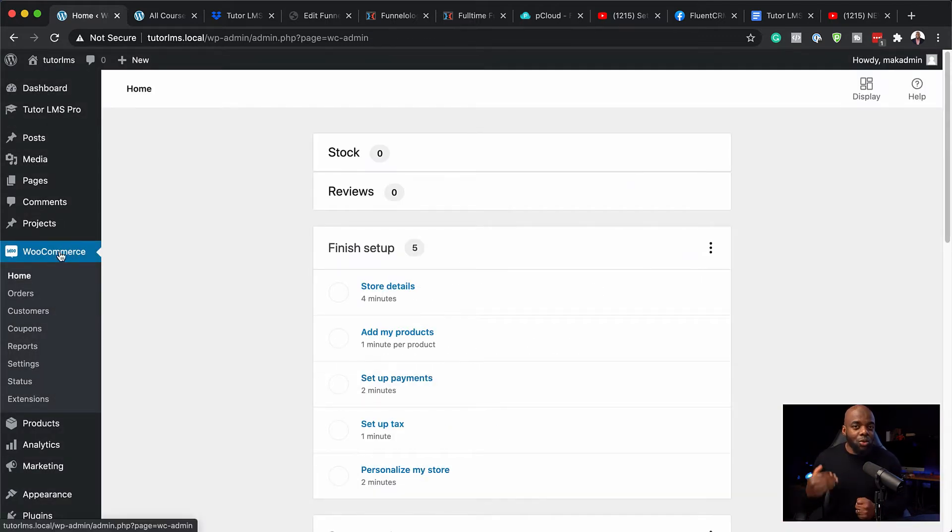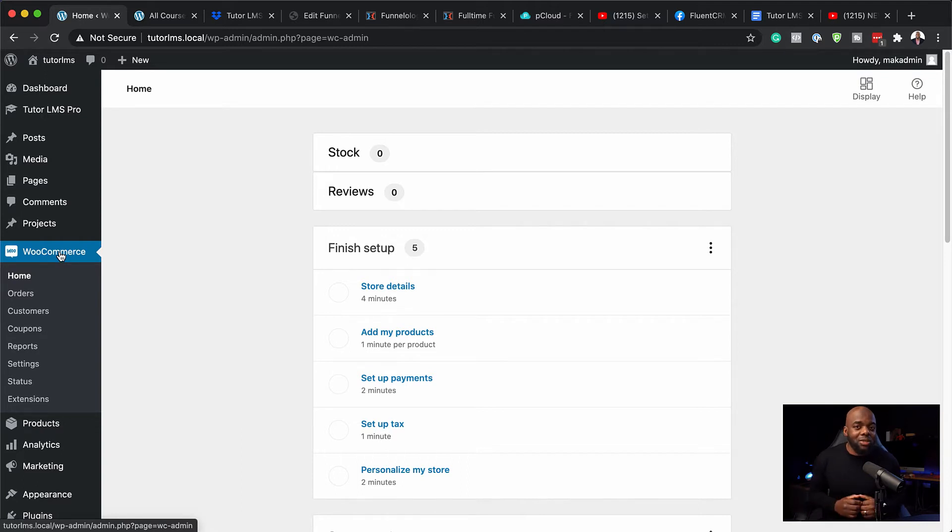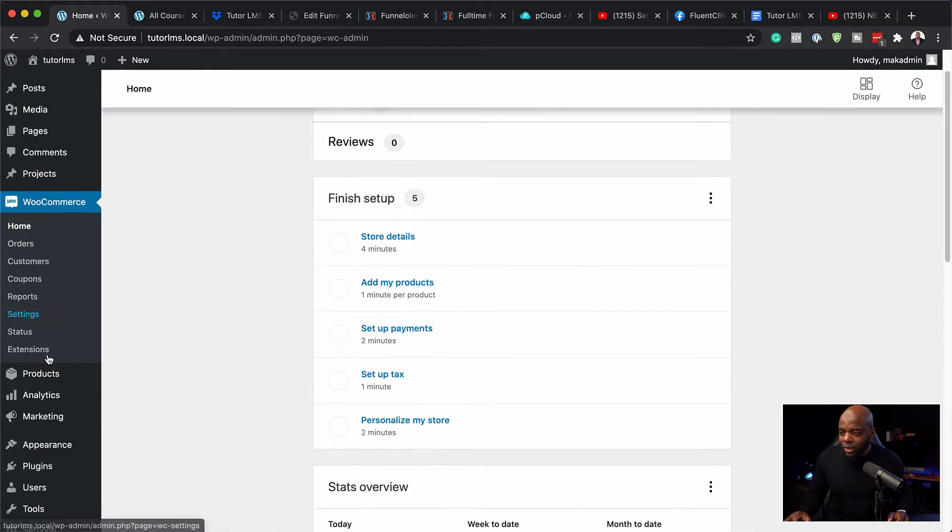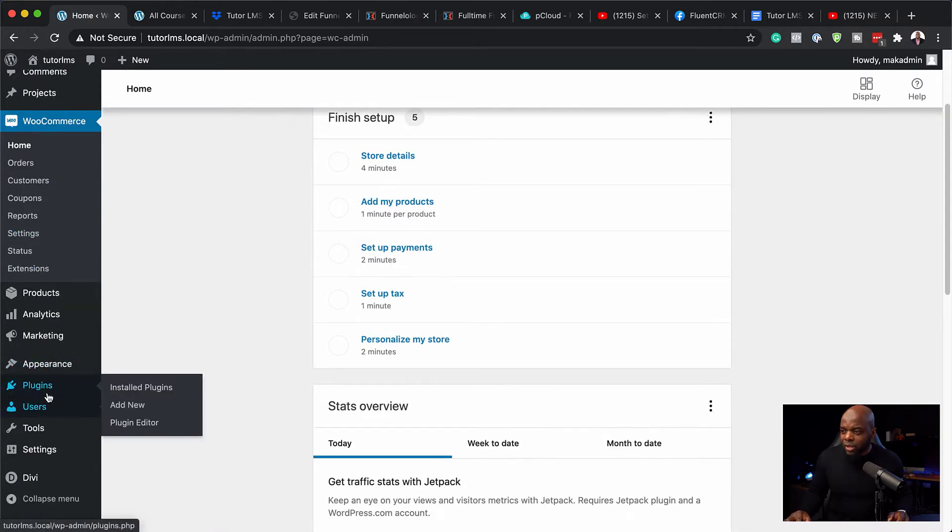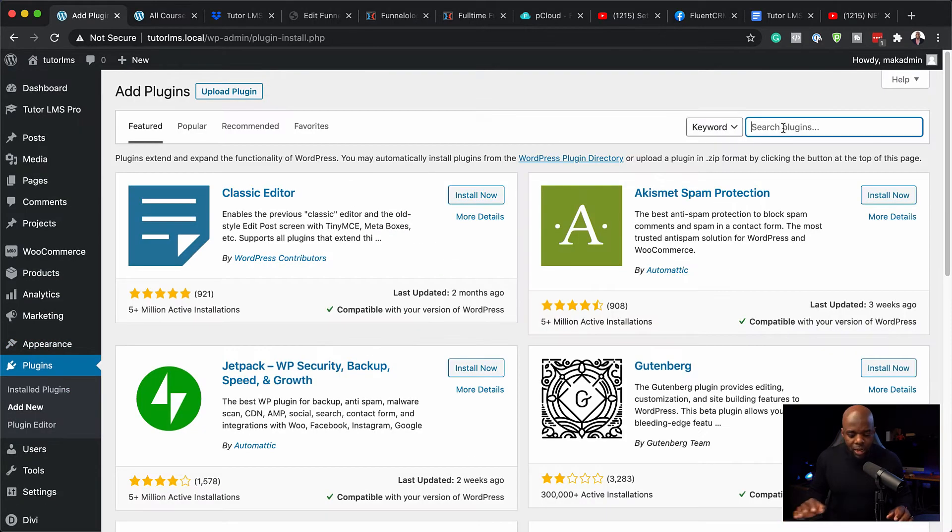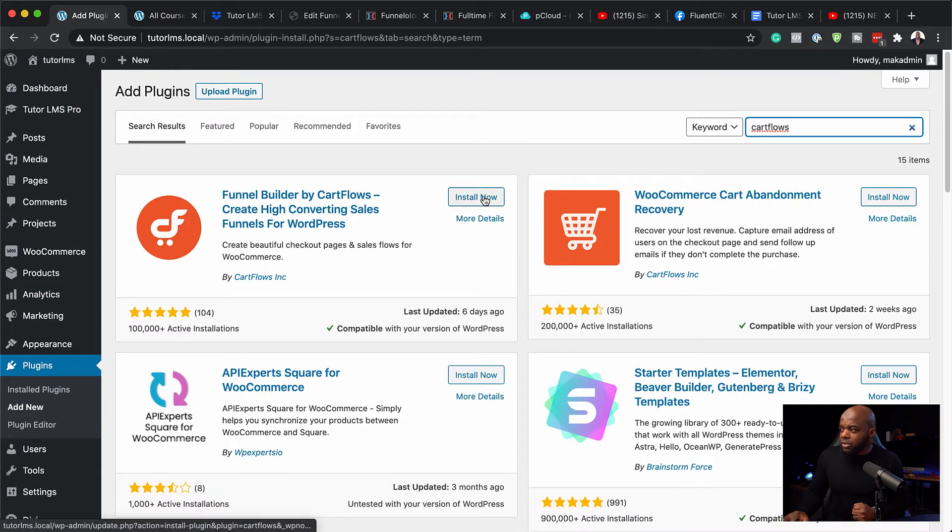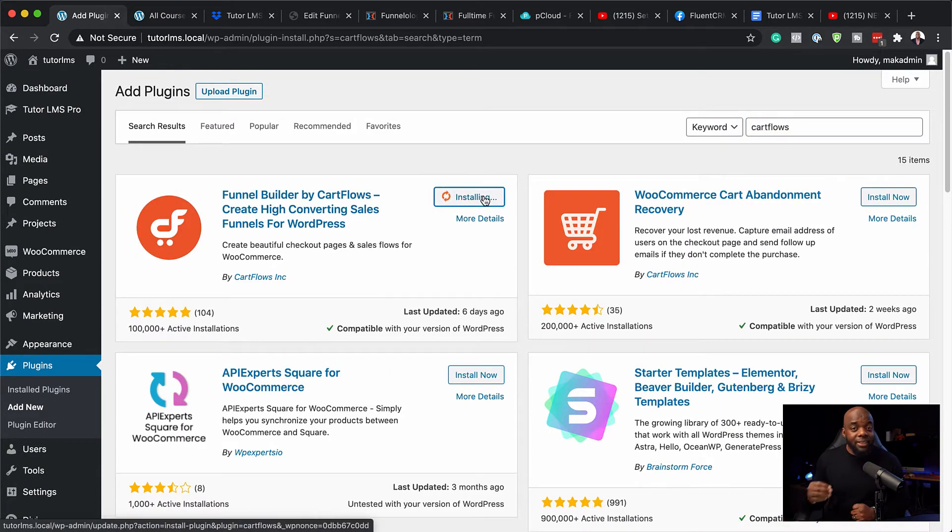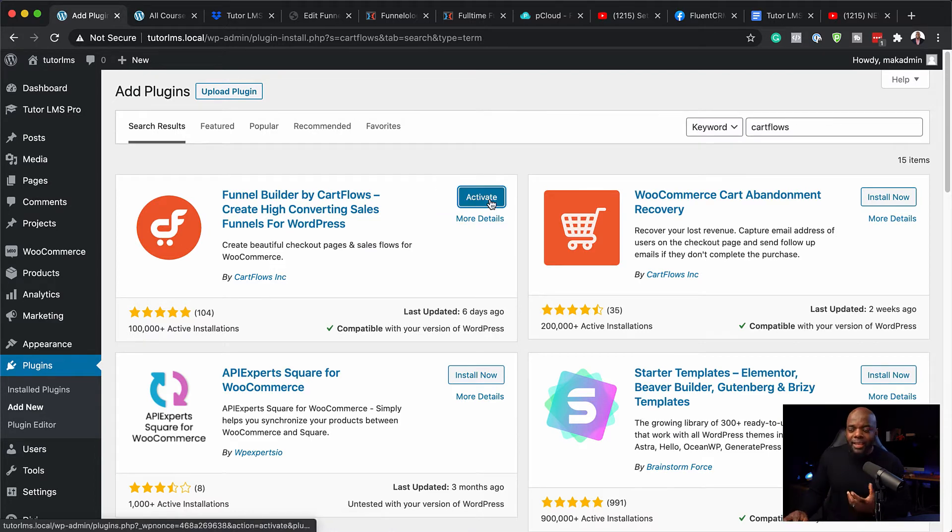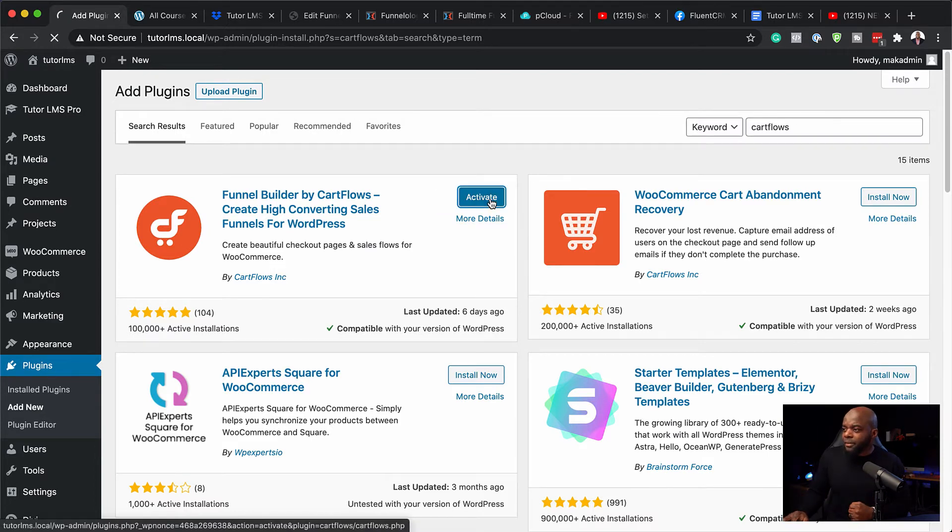So now that we have WooCommerce installed, the next thing we're going to do is to install CartFlows because CartFlows allows us to have beautiful checkout and thank you pages. Let's go ahead and do that. I'm going to come back over here to my plugins and click on add new. I'm going to search for CartFlows and here it is. I'm going to click install. Now this plugin is free. It does also have a pro version, but I will be talking about that in an upcoming video. Next I'm going to hit activate.